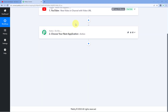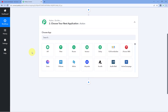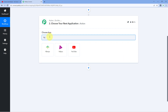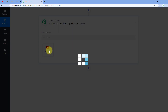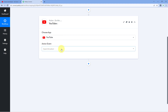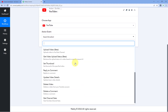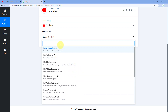Now after trigger events, let's look at the action events of YouTube inside Pavli Connect. In the action event field, search for YouTube, select it, and in the dropdown you can see a list of all the action events. The first is 'list channel video' — using this action event, in response you will get a list of all the videos on your YouTube channel.